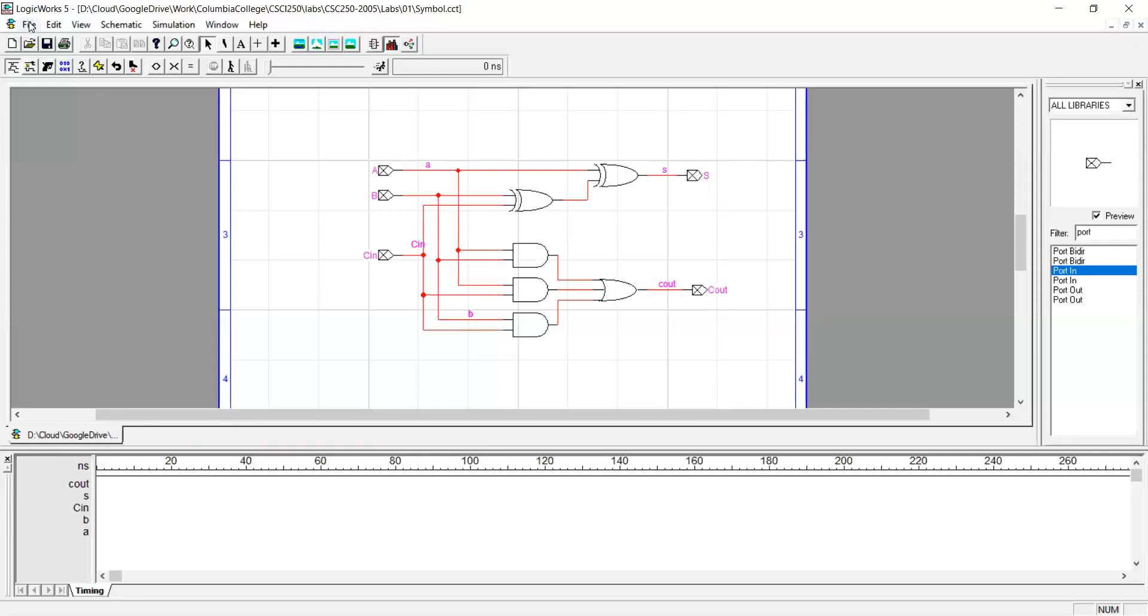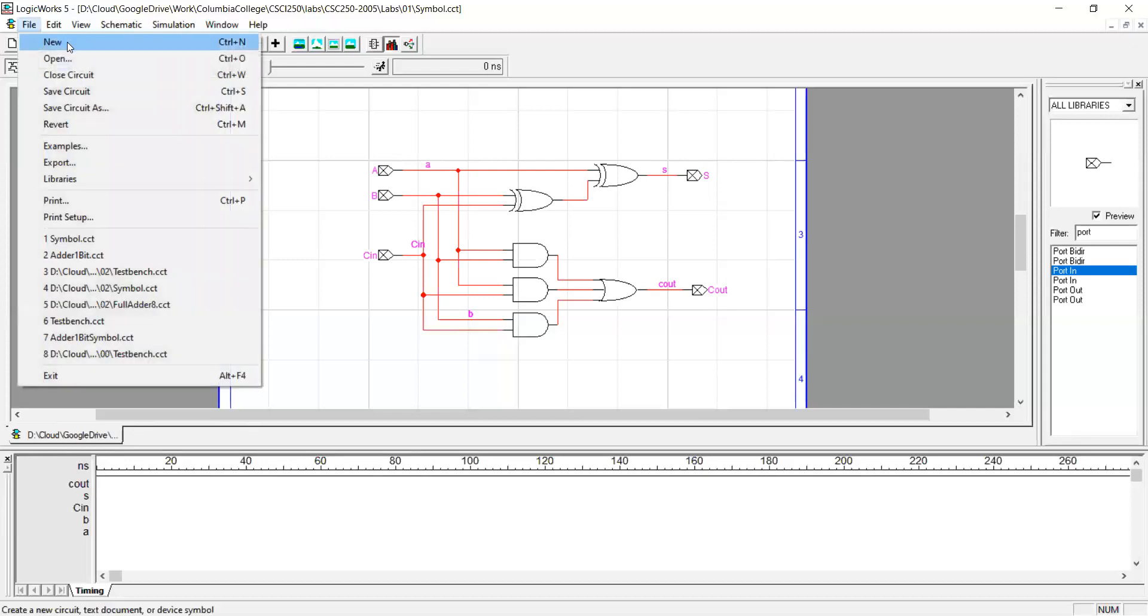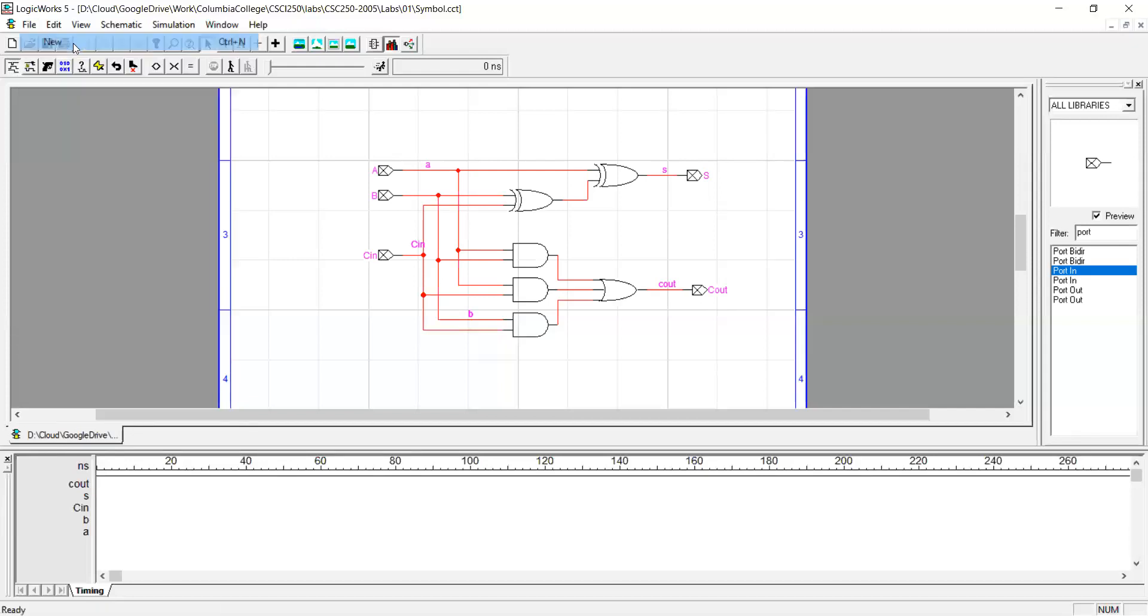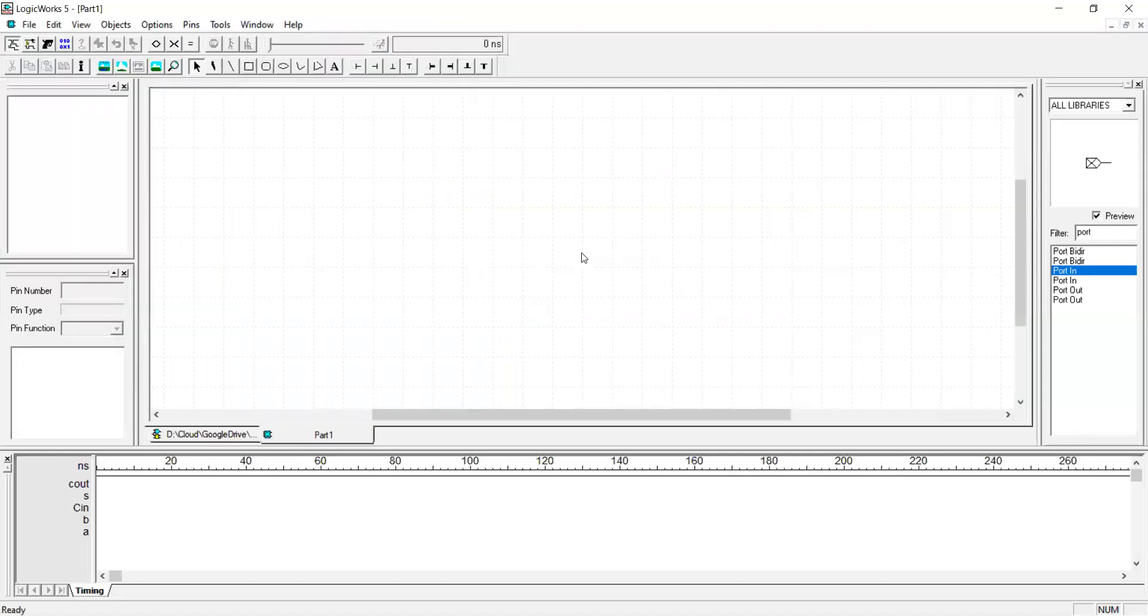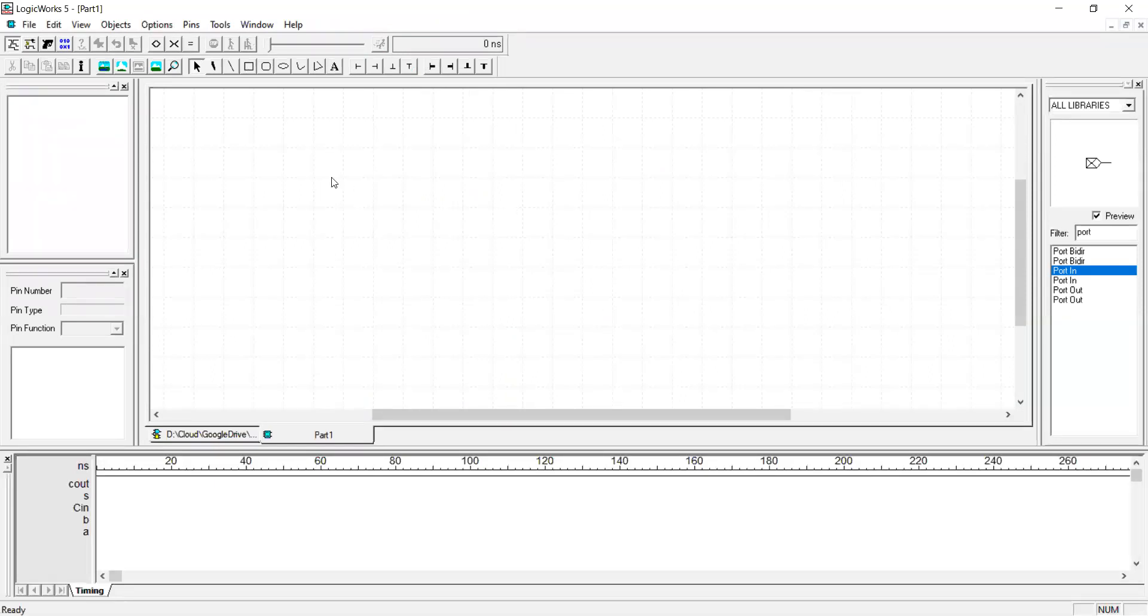Then I start creating a symbol by navigating to file new device symbol. Okay this is the workspace for designing a new symbol.